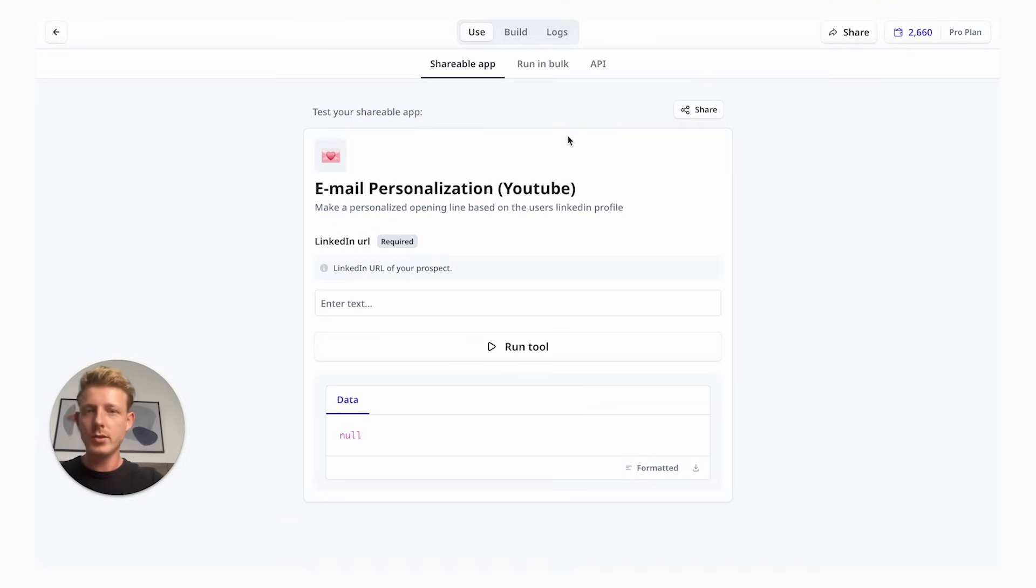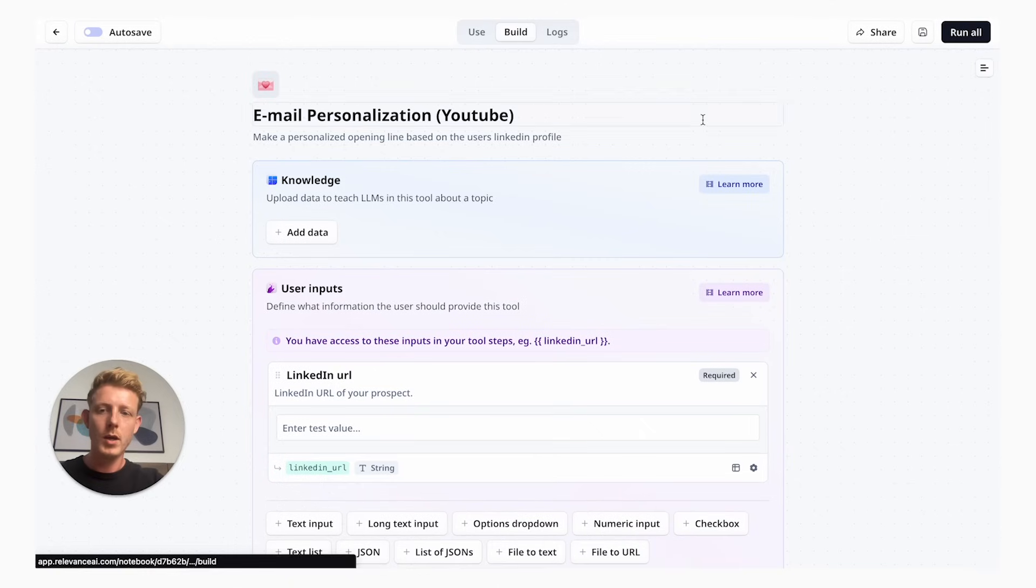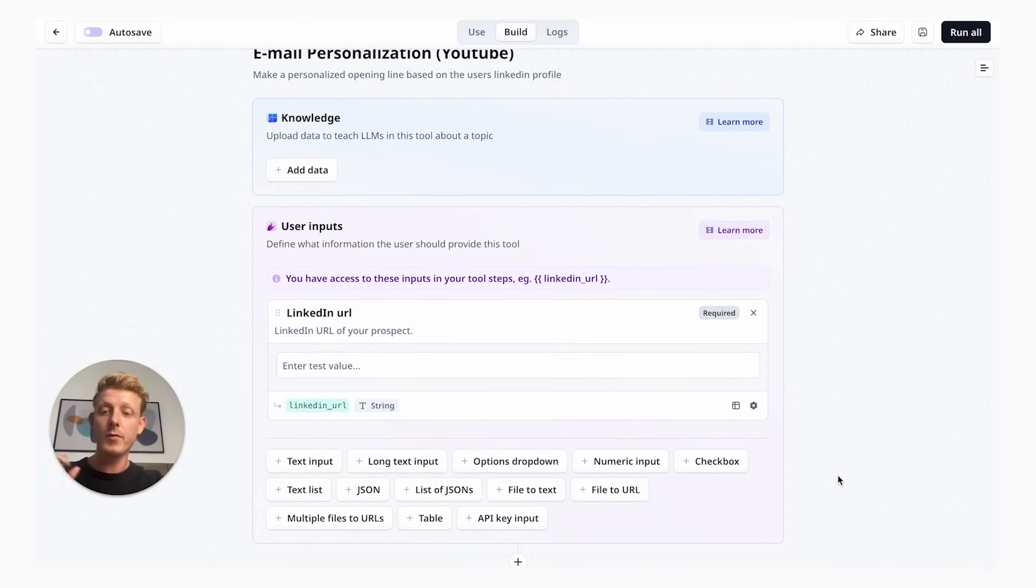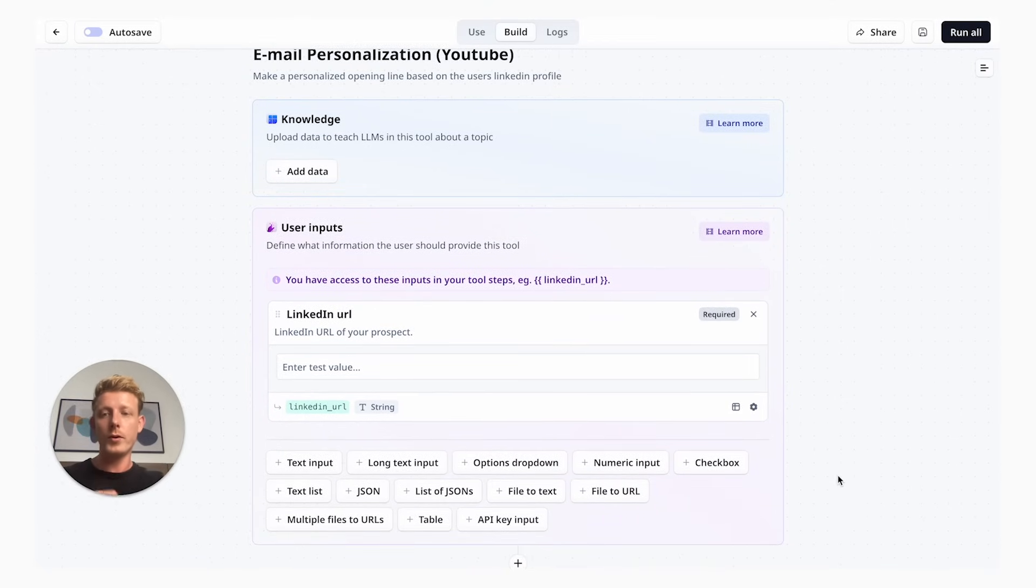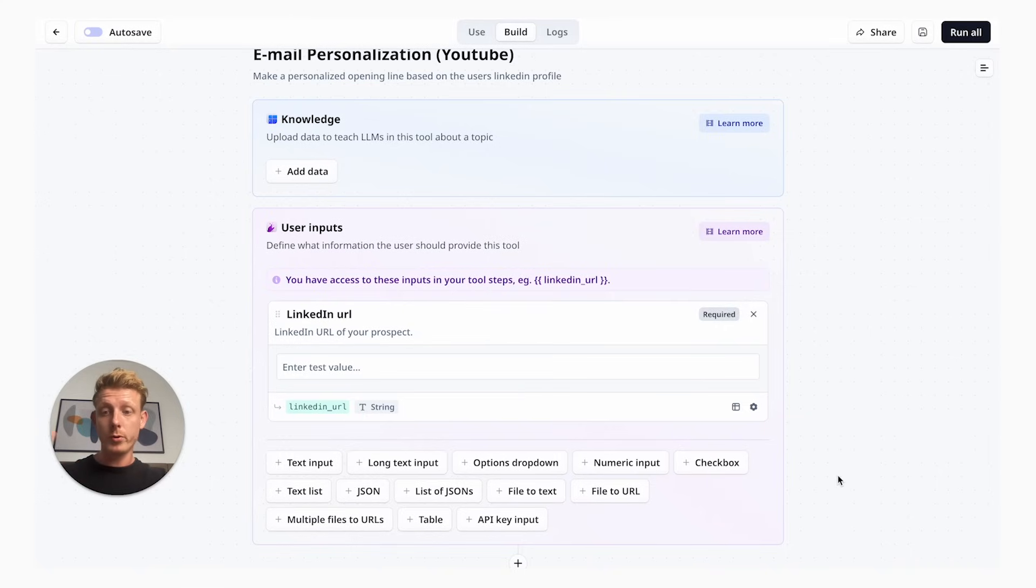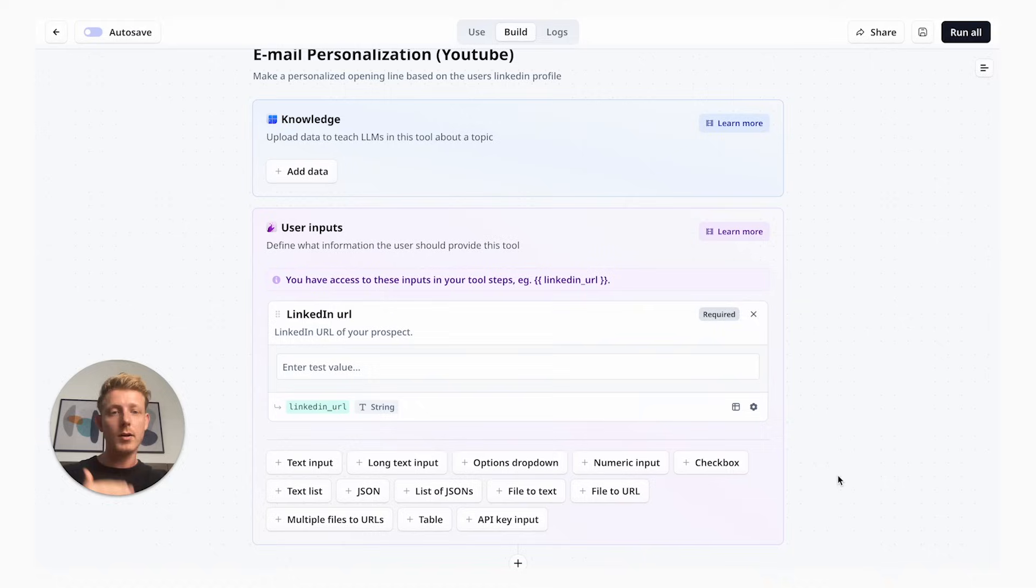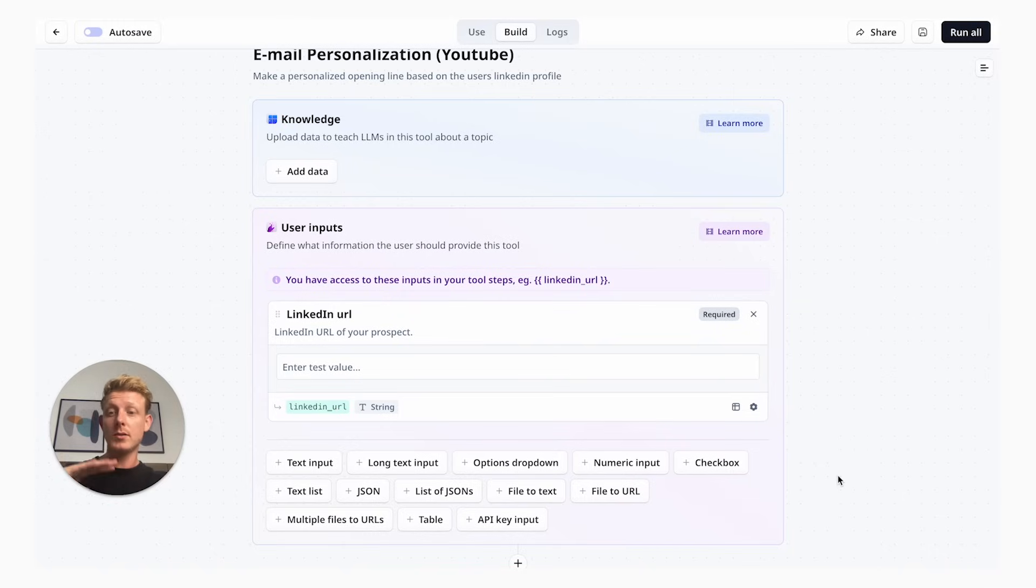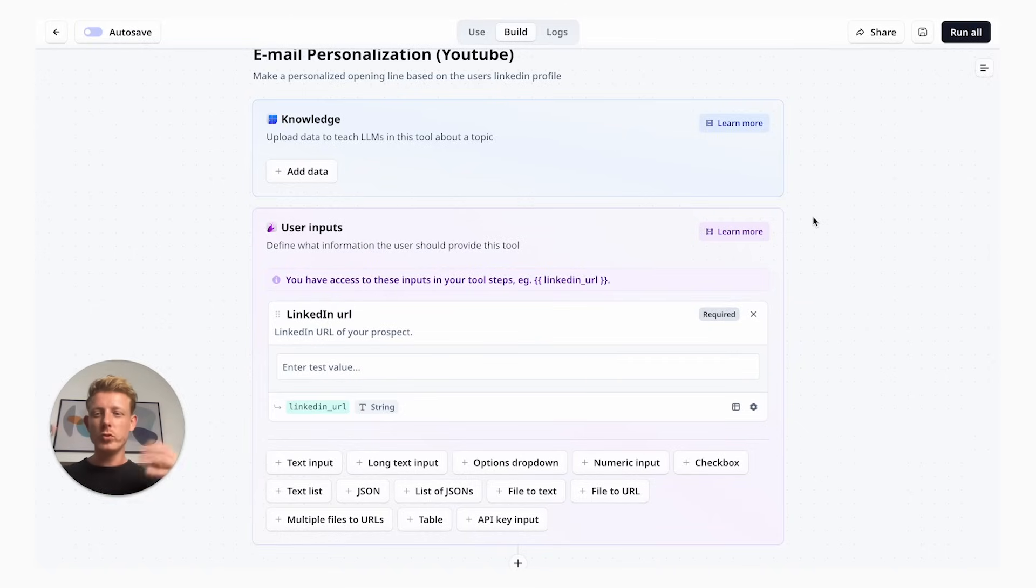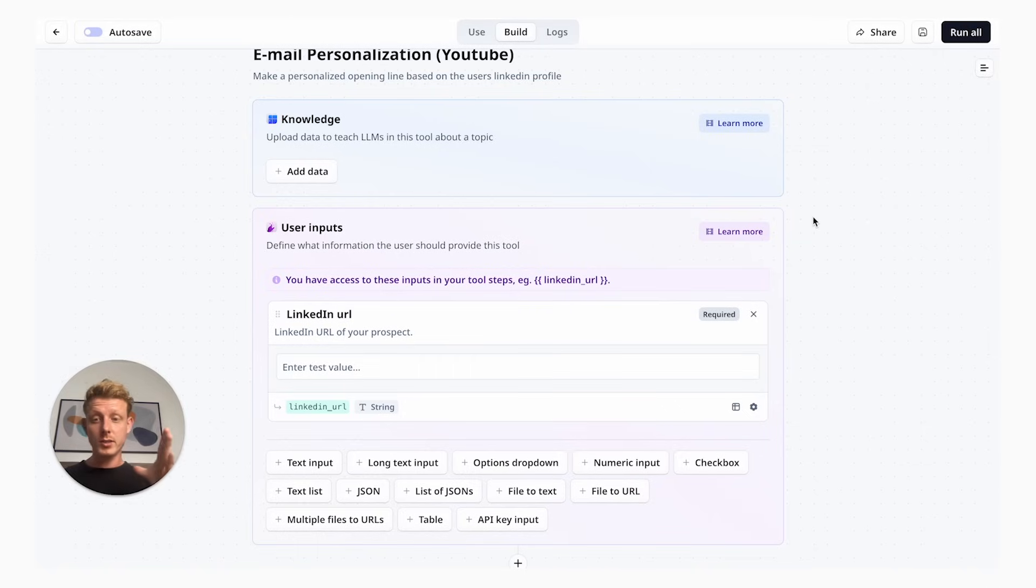Now I'm going to show you exactly how to customize this tool to your specific need and industry. To customize this, you simply click here on build. I'm not going to go too in-depth in this video, but I'm going to give you a brief overview of how this actually works. If you purely want to customize this tool for your own use case, don't worry, you don't have to understand all of this.